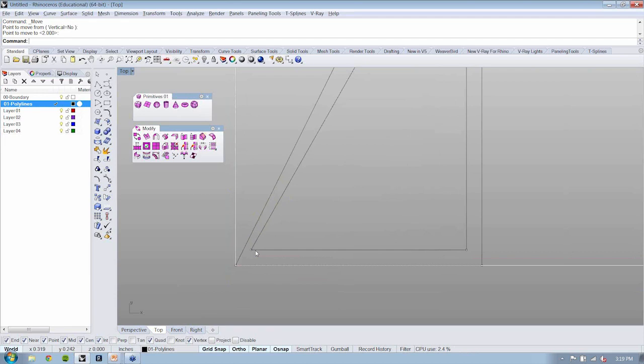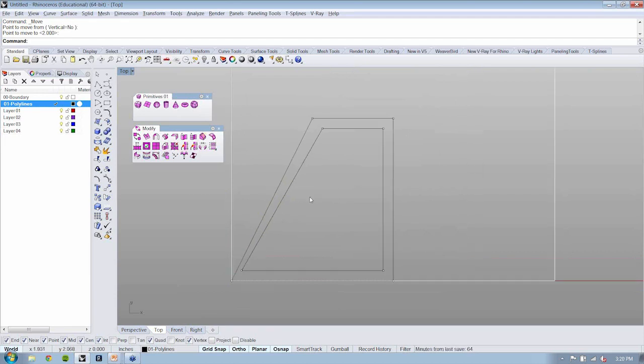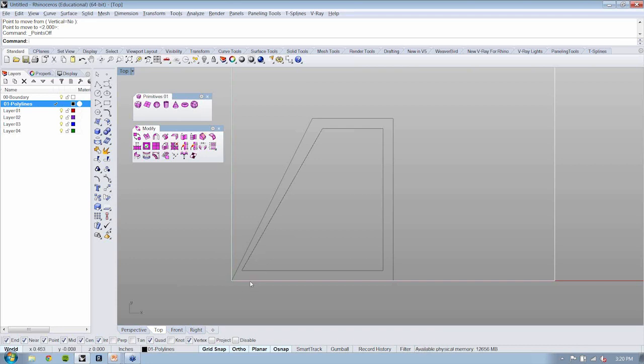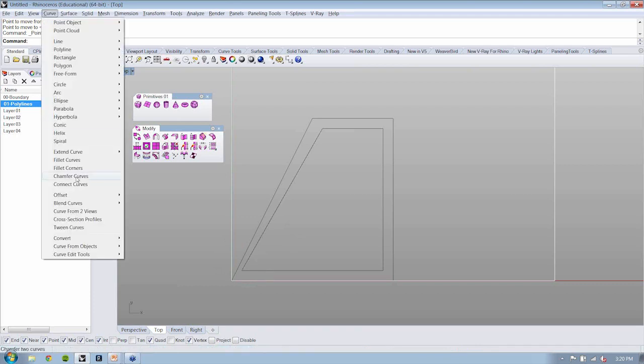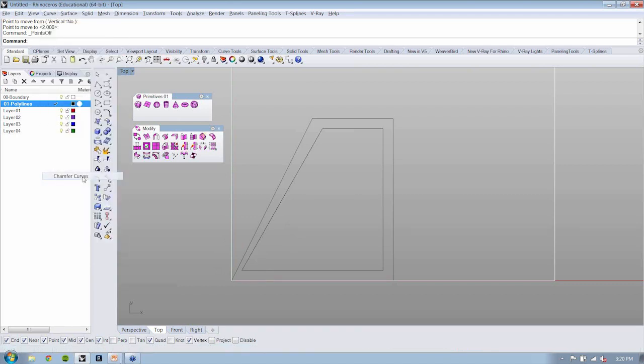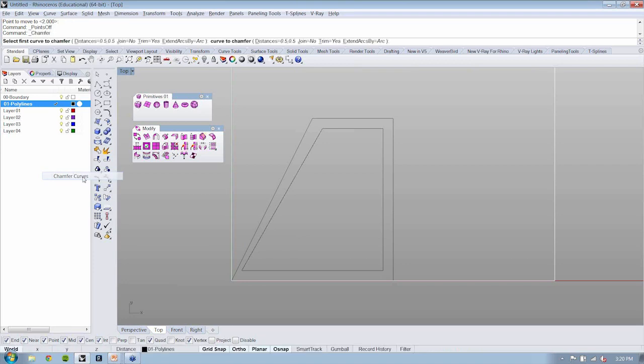This is pretty cool, not looking too bad. But I want to add some more detail here at the corner. So I'm going to chamfer the corners. I'm going to go to curve, chamfer, and I'm just going to click and click again.